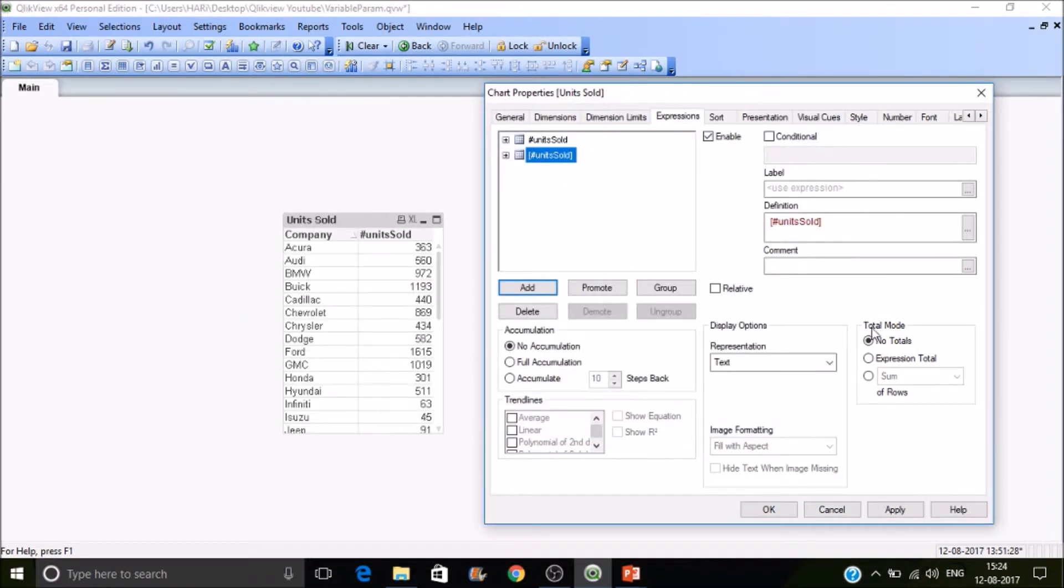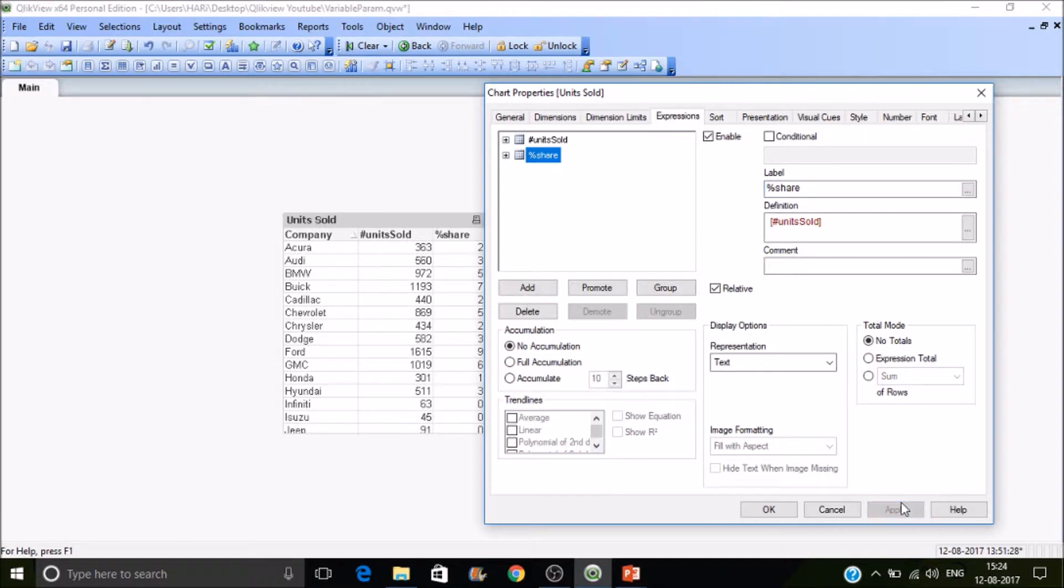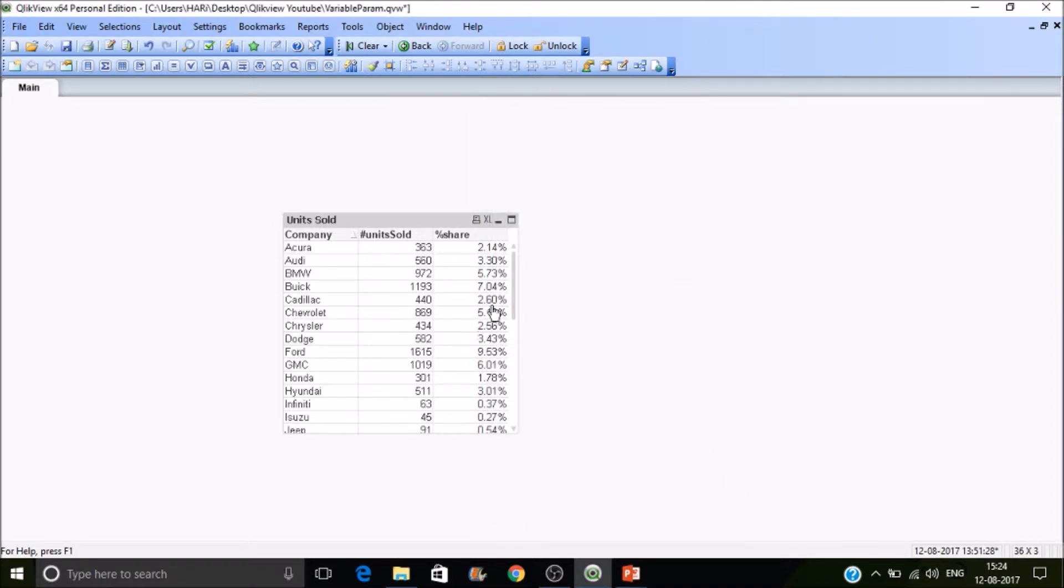Under the units sold label as sum of units sold. Then display it as relative share and give a label 'Share', then apply. There you can see the share.